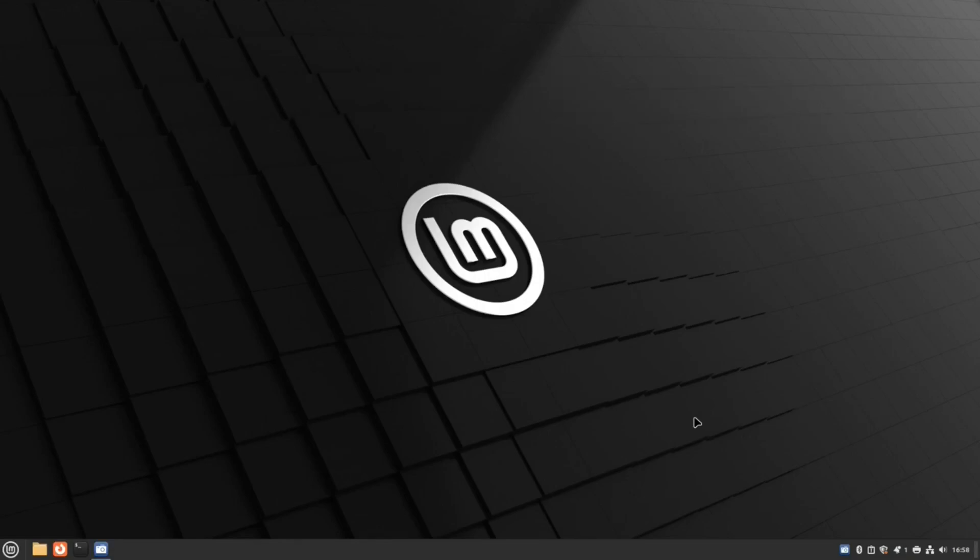Welcome to Everyday Linux User. For the past month, I have been using Linux Mint non-stop across all of my devices. All of my devices except one, and we'll come to that later on.